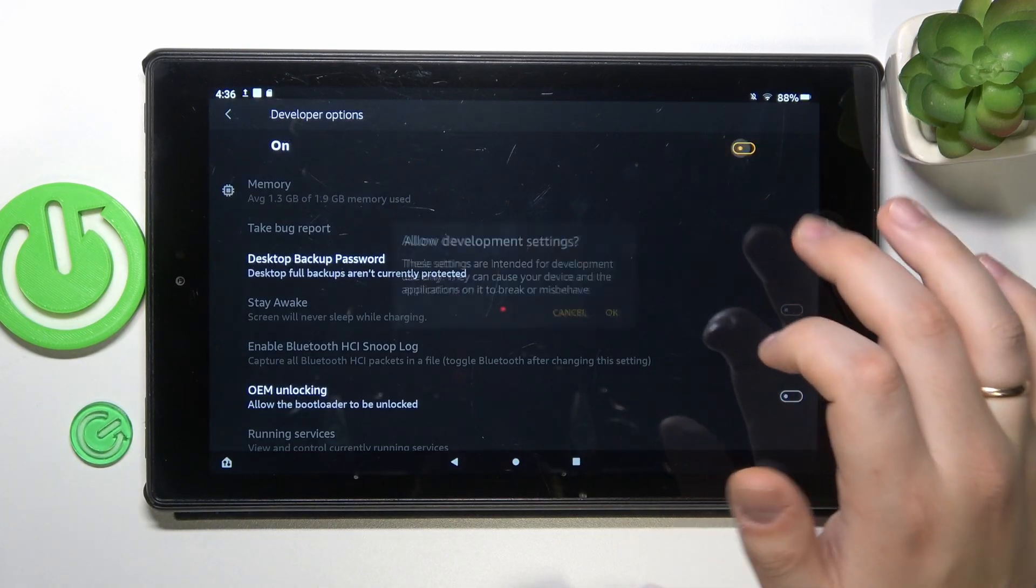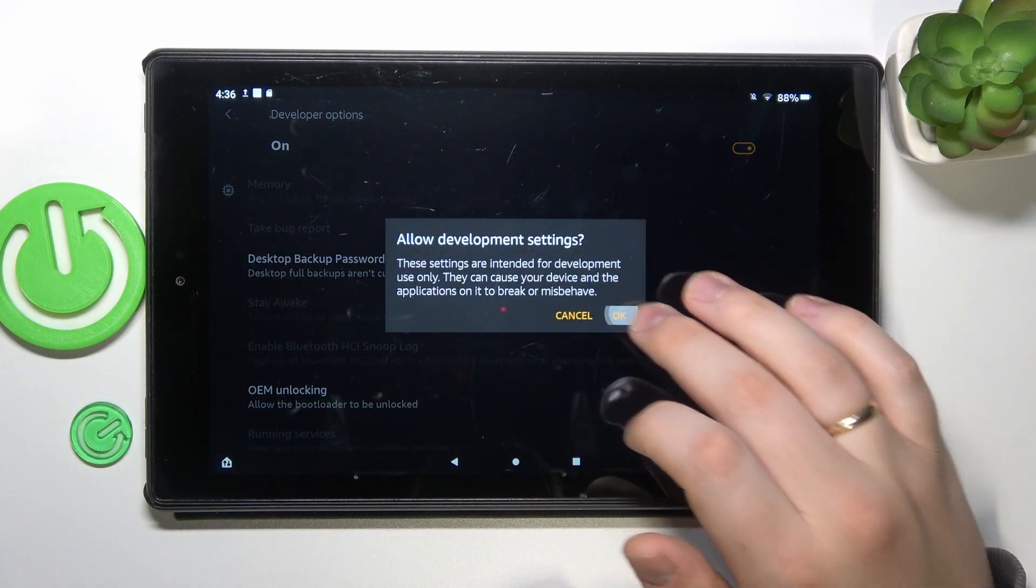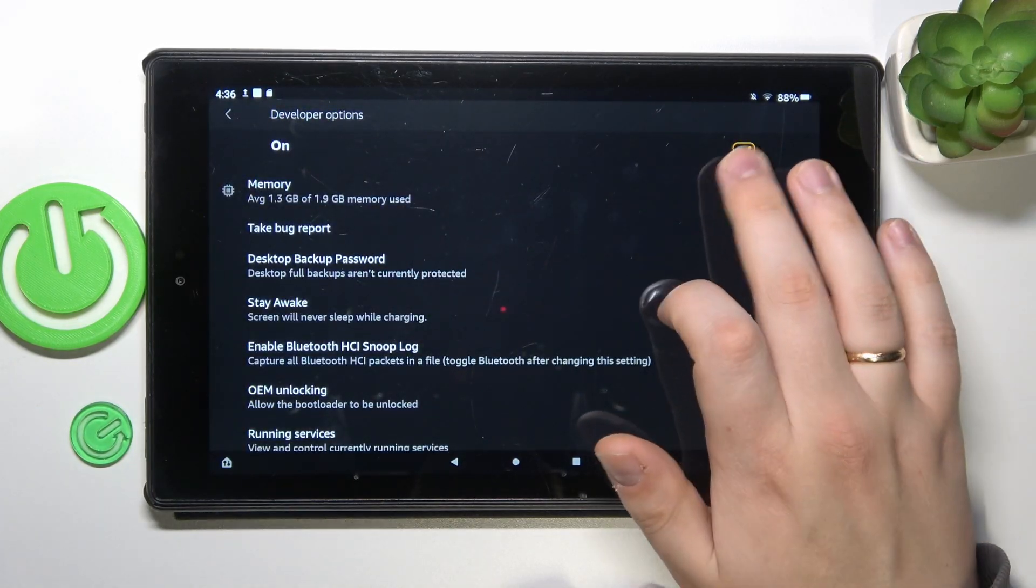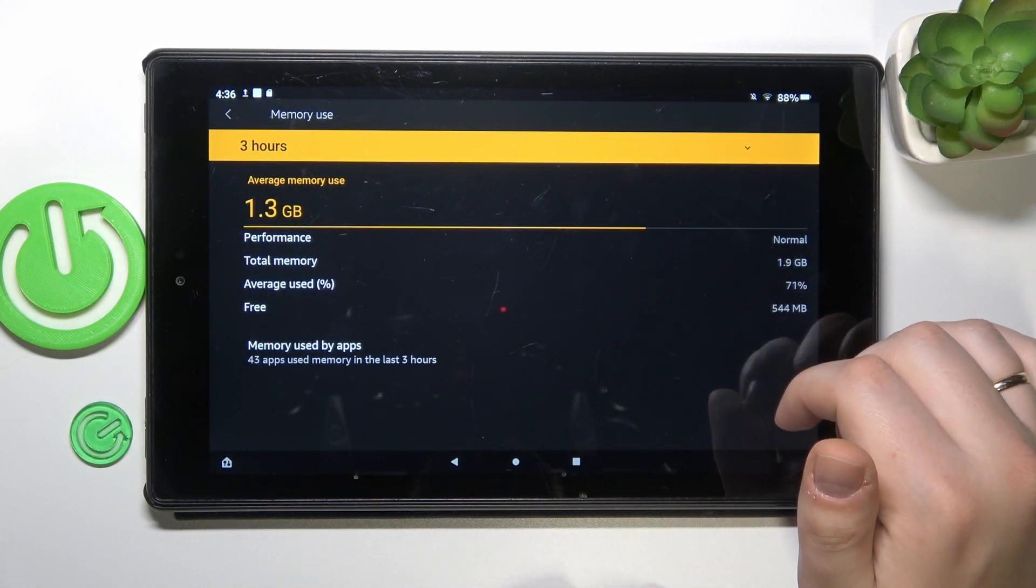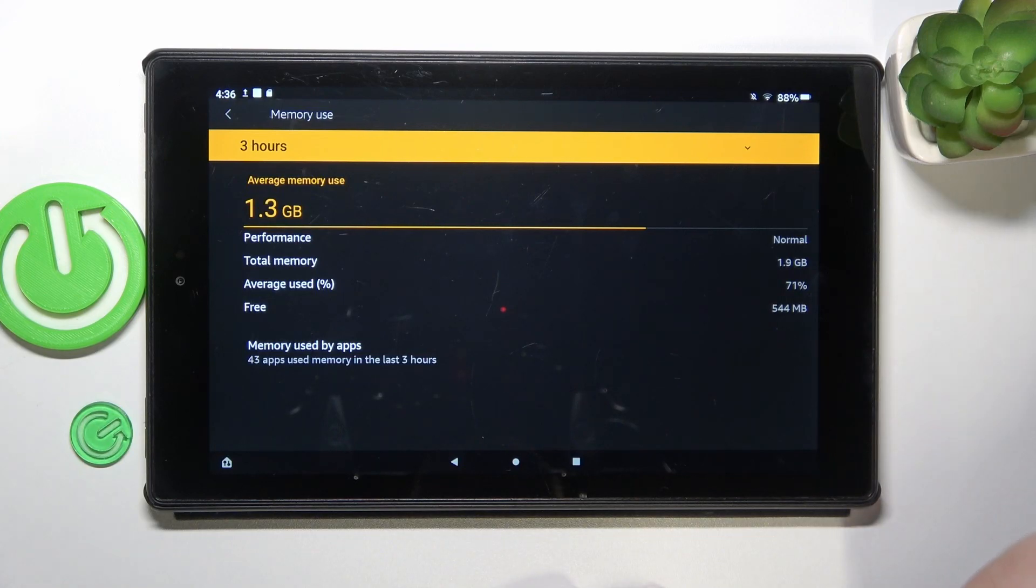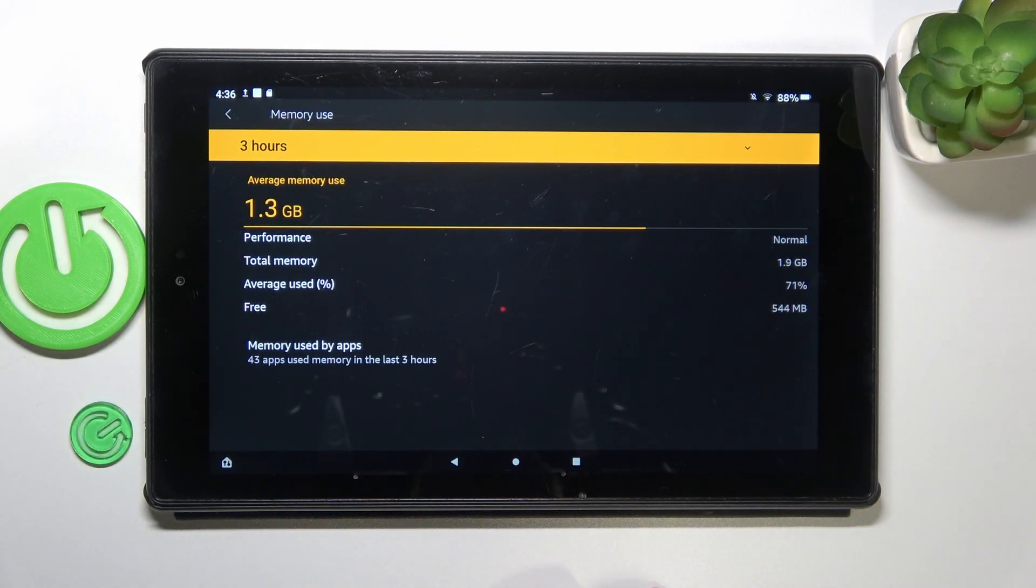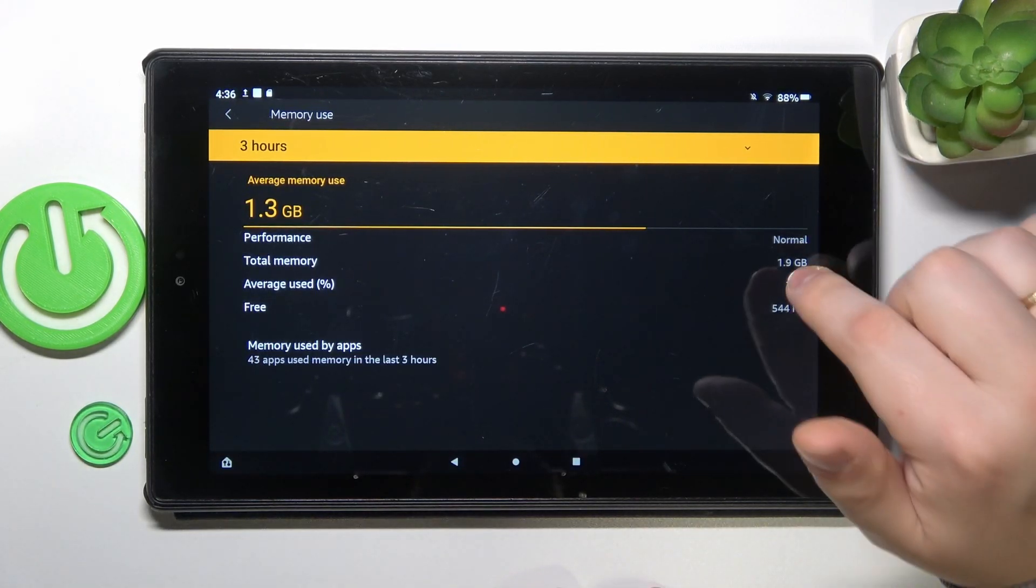If you turn the Developer Options on and go to the Memory page directly, you can see even more useful specs such as its performance level,